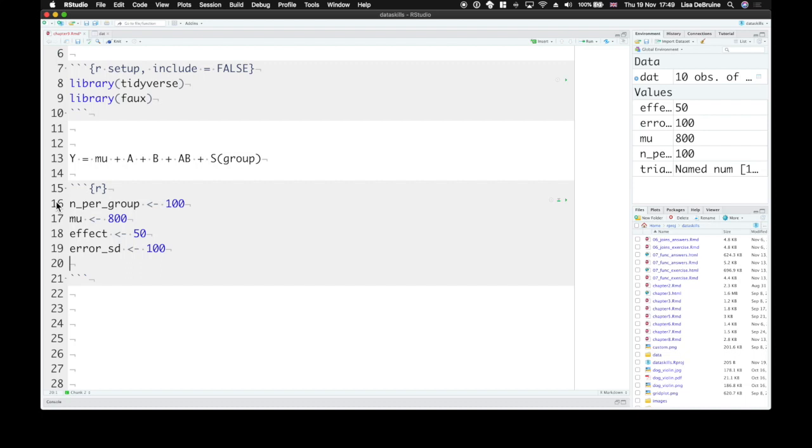So they're one unit apart, one positive and one negative. They represent that you take half the effect and add it to the mean for one group, and you take half the effect and subtract it from the mean for another group.